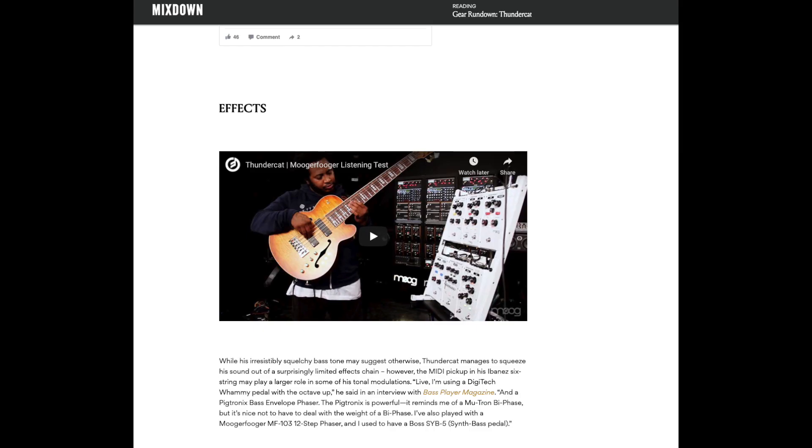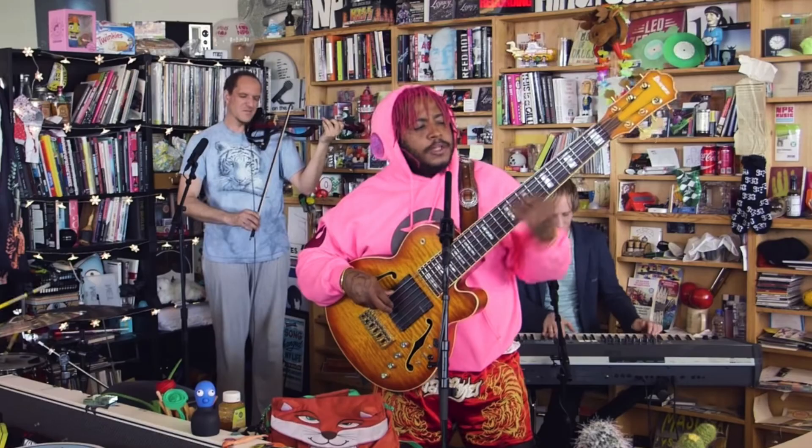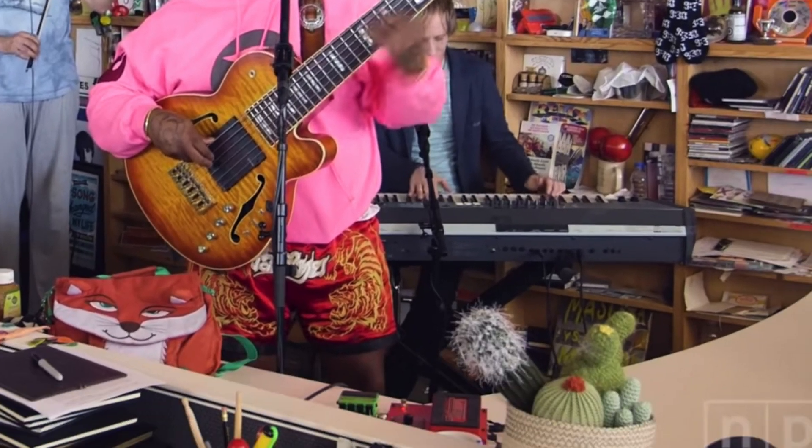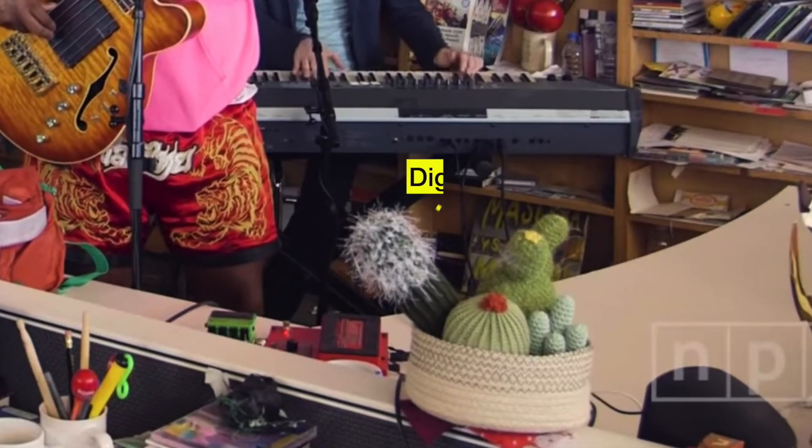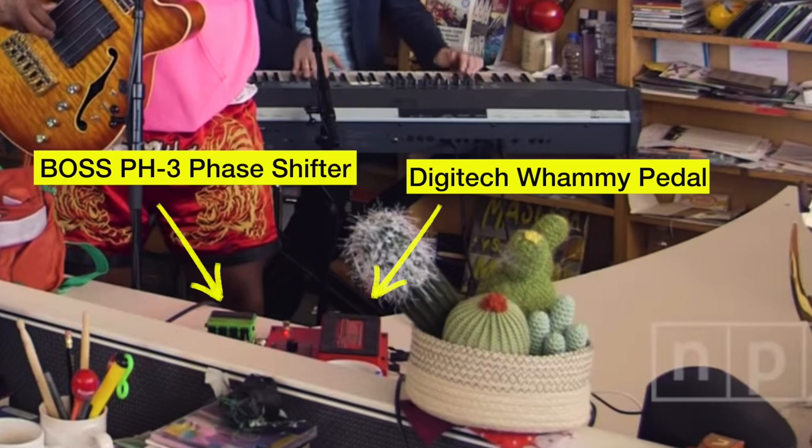The gear that Thundercat uses to get this sound, according to an article I found in Mixdown magazine, is a Pigtronix bass envelope filter (although that pedal is now discontinued) and a Digitech whammy pedal with the octave up, run into an Aguilar amp. If you watch his performance from the Tiny Desk concert, you can see the whammy pedal, but I assume that green pedal is a Boss PH-3 phase shifter.